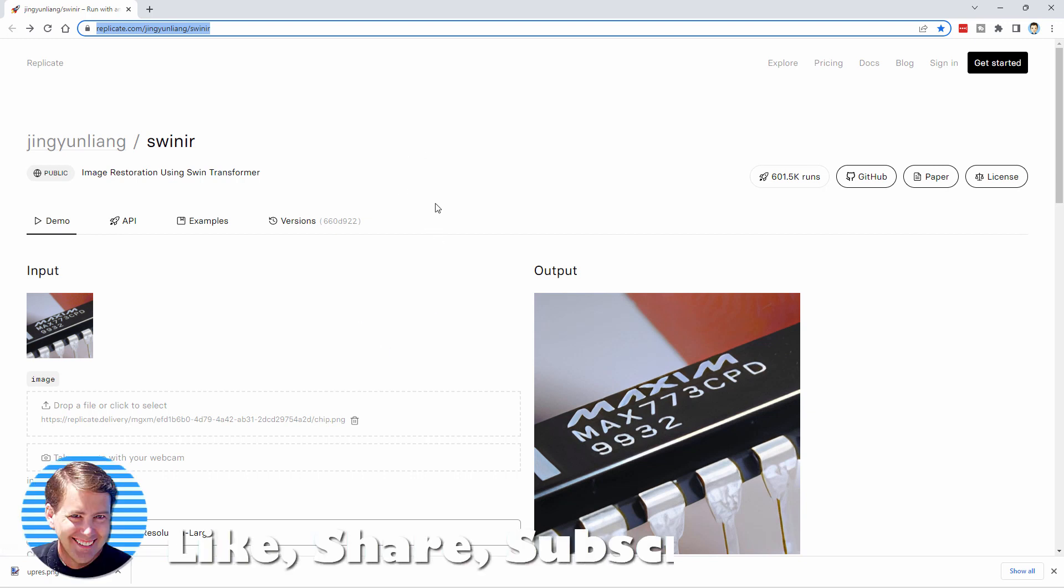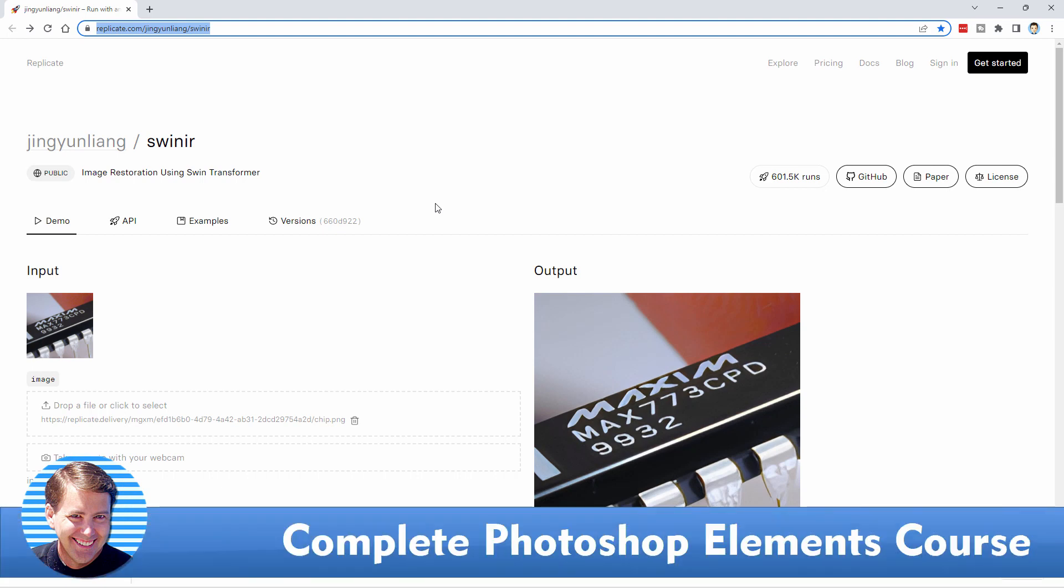Okay. If you liked the video, hit that like button, click on share, click on subscribe to check my complete training course for Photoshop Elements. The link is in the description and I'll see you next time.